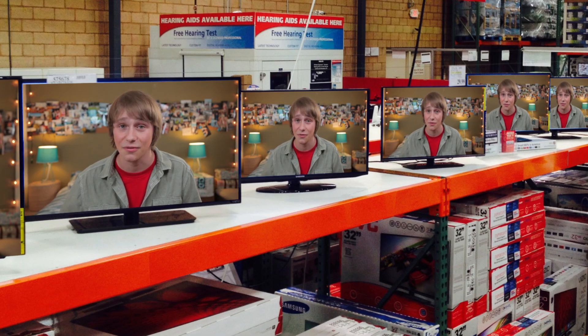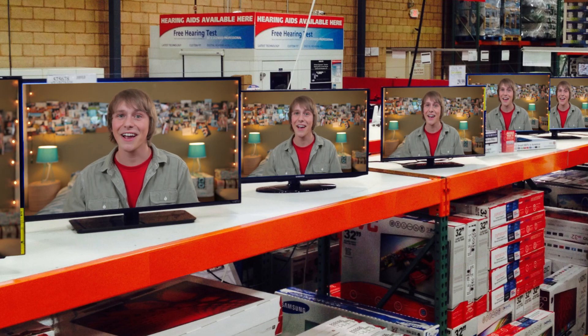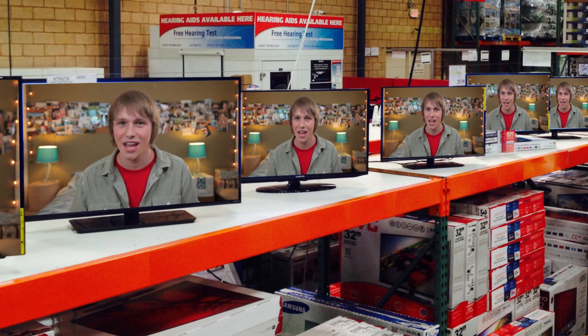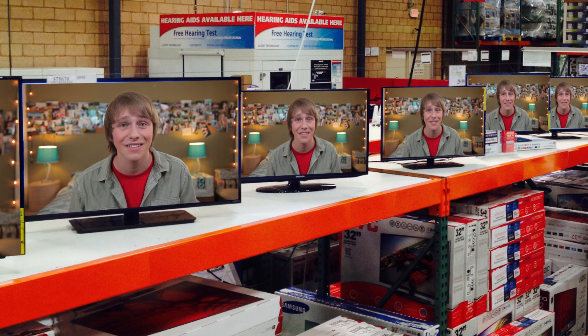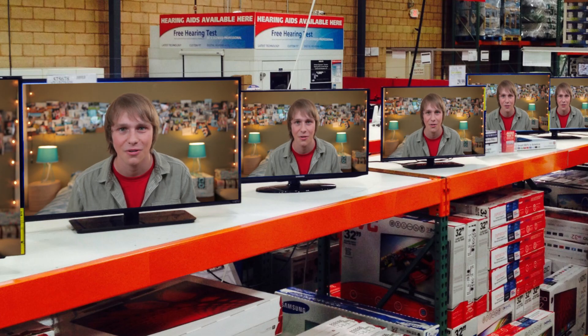Even though the screen sizes are different, they actually look the same because they're made with exactly the same ratio. A ratio is a comparison of two things — four apples to three oranges is a ratio. So what's this mysterious ratio that links all HDTVs together? Let's look at some screens and see if we can figure it out.